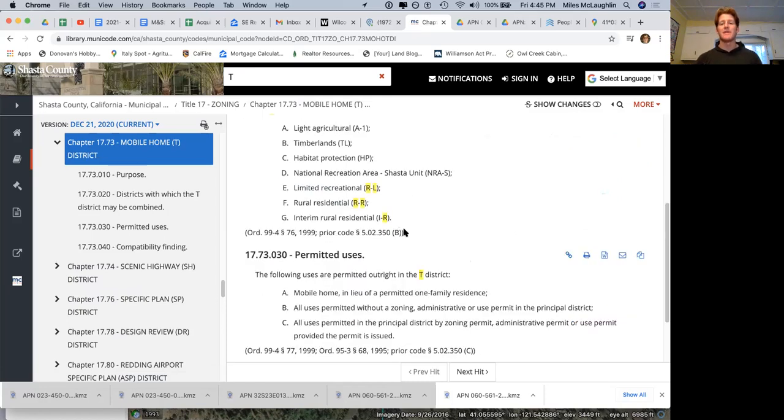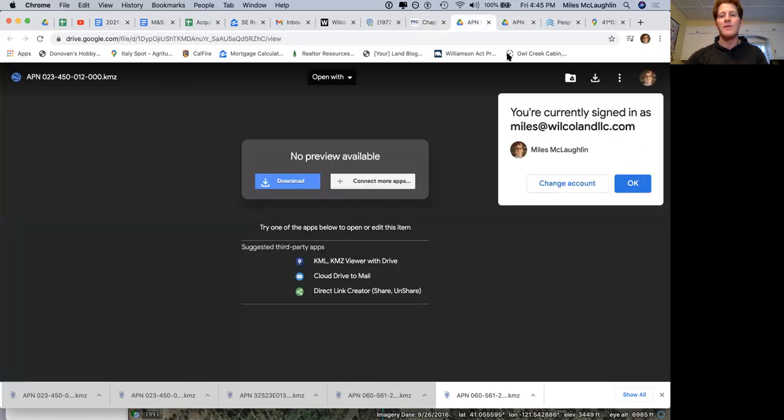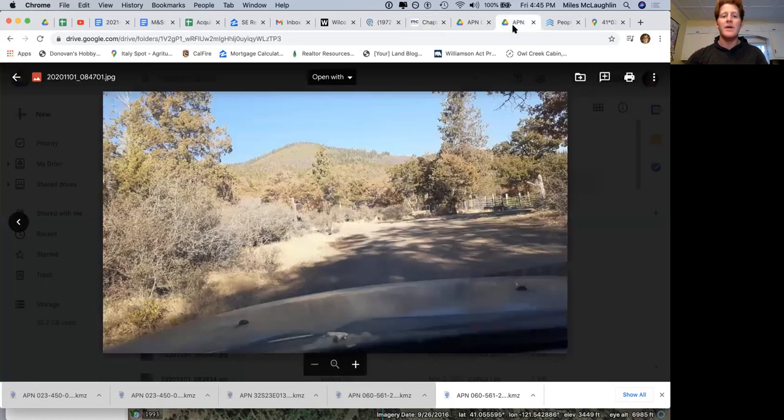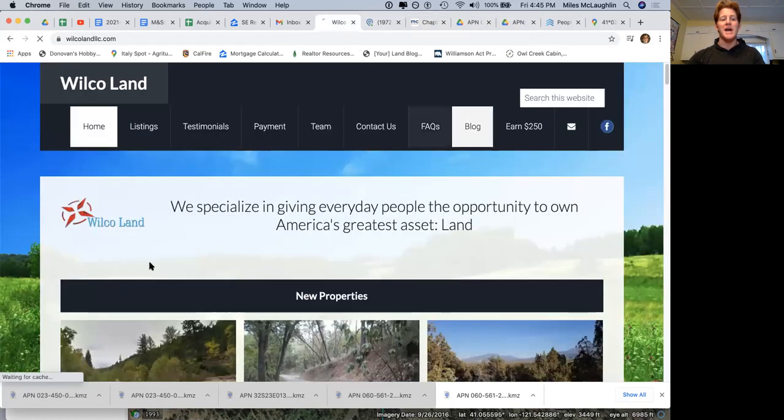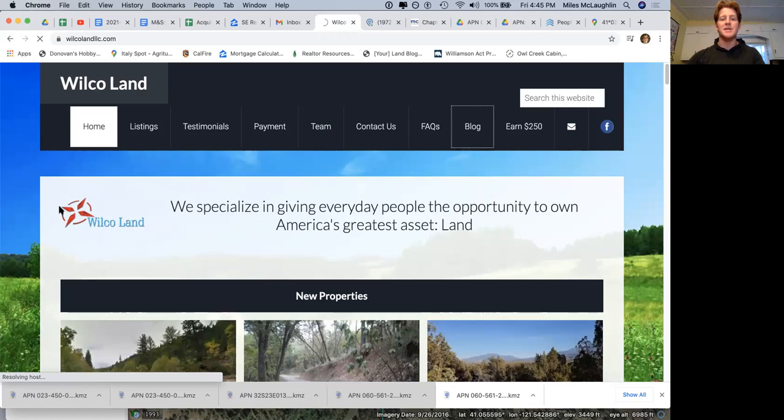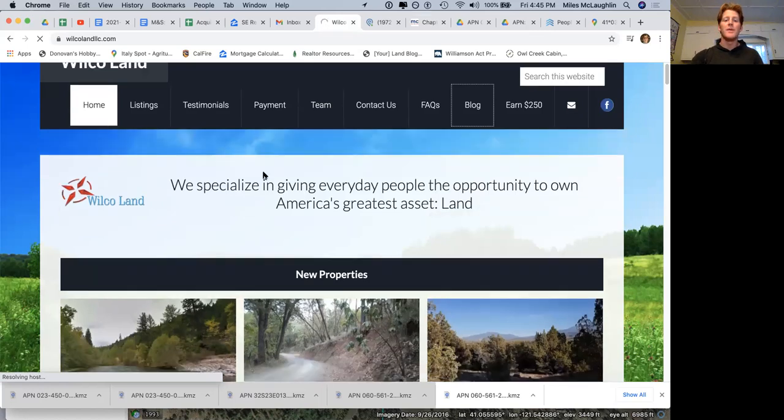Like I said, I'm really happy to have a property up here. We love the area. If you have any questions, give us a call. I've got a blog on how to use Shasta County's GIS system. I'll go to it right now to show you.